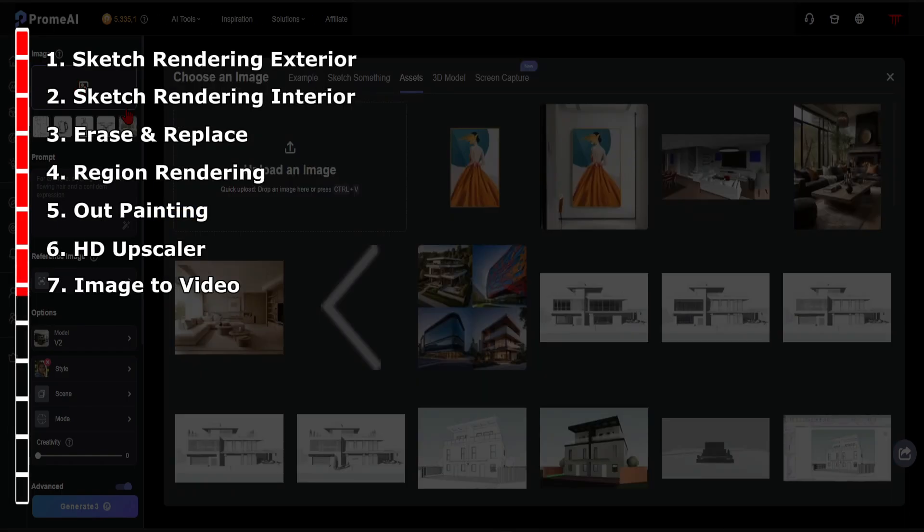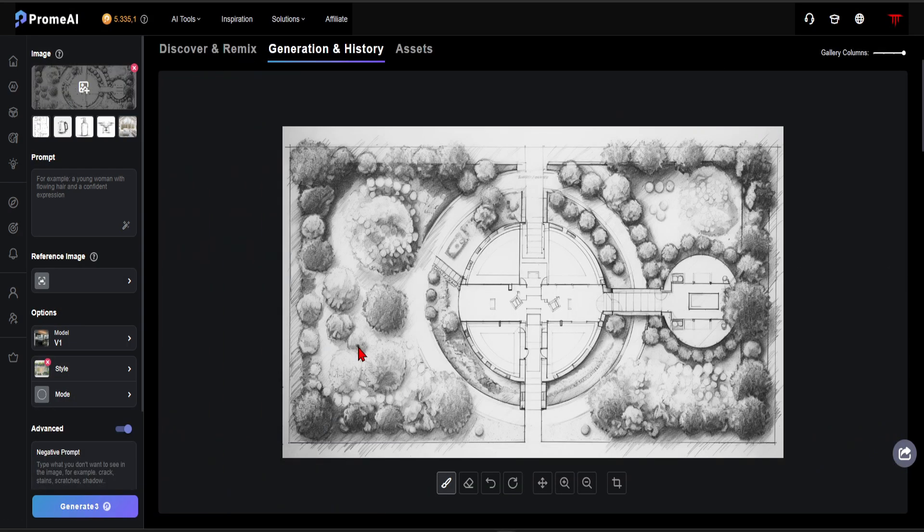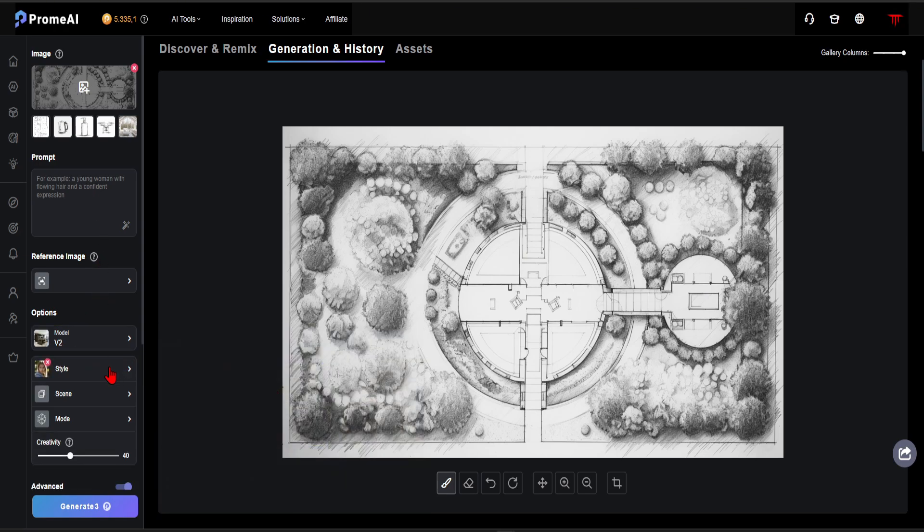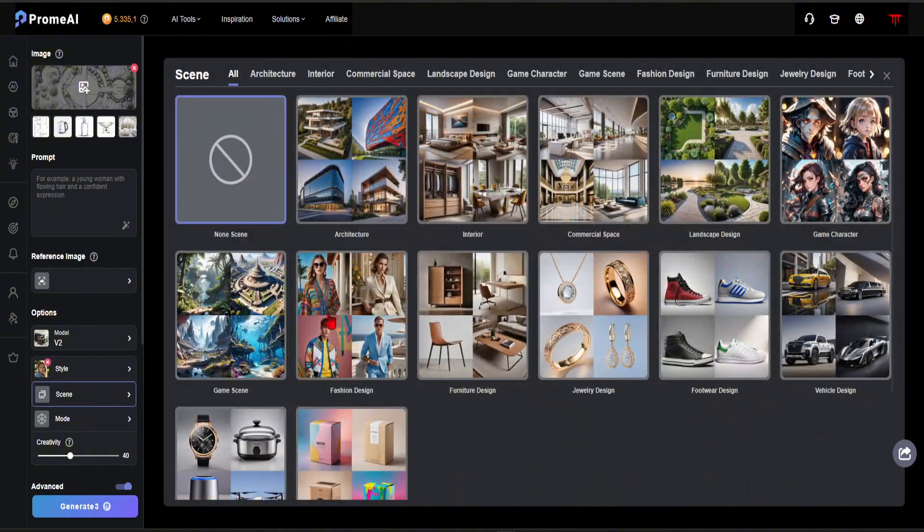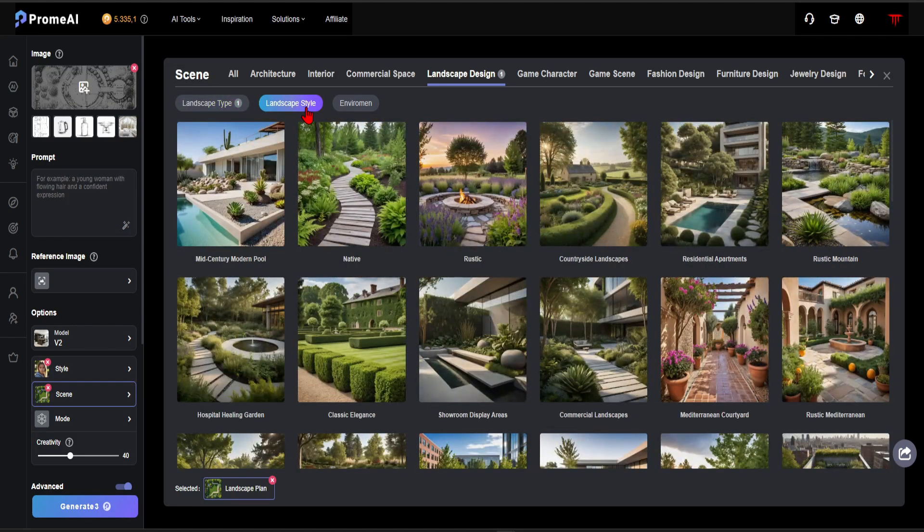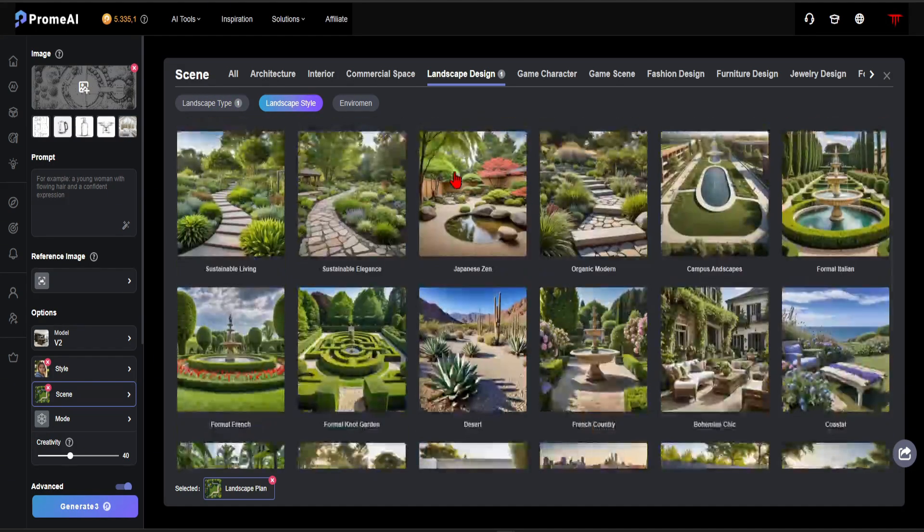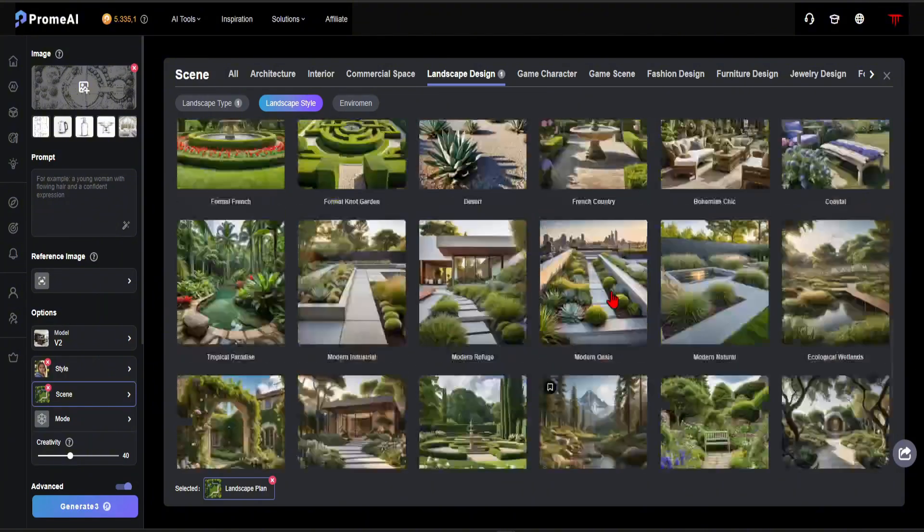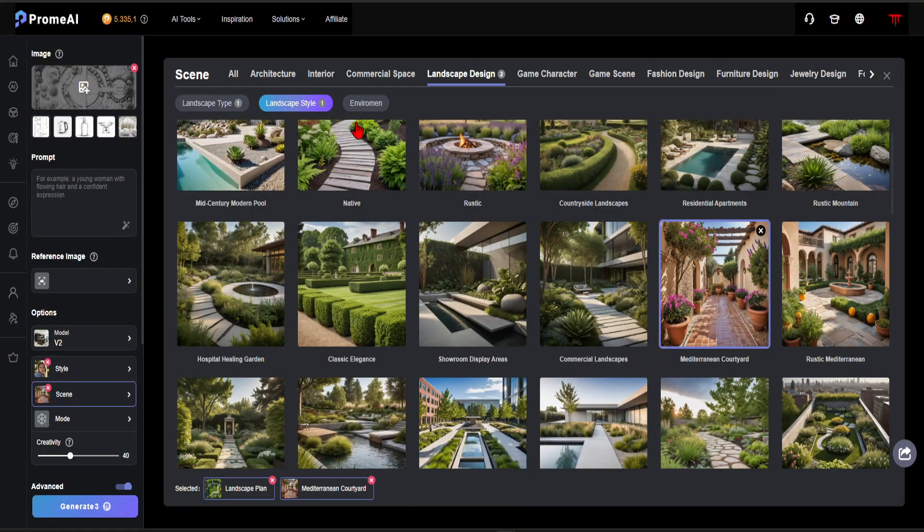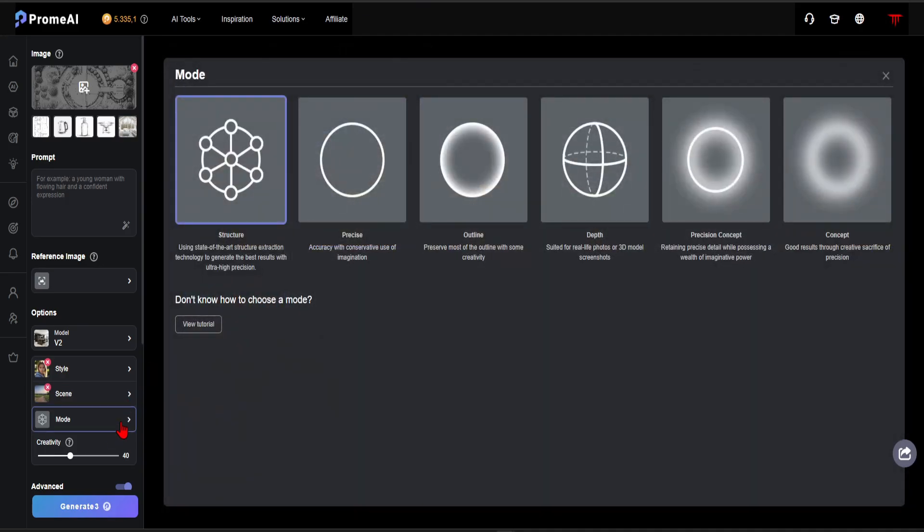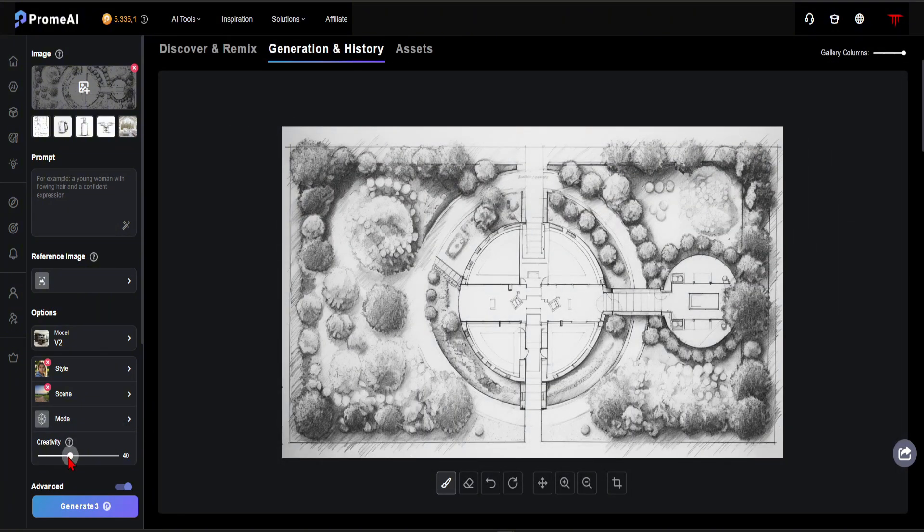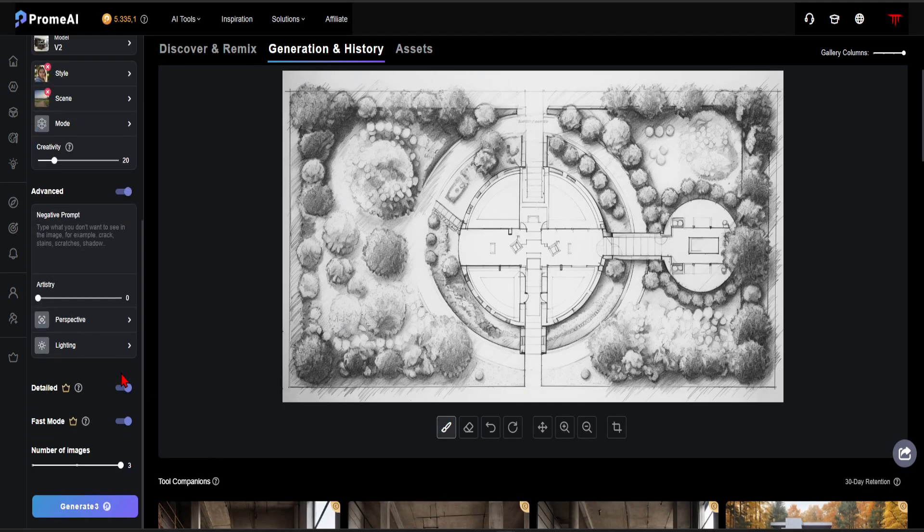In step 8, let's use the sketch rendering for the site plan. We have a site plan like this. You can add a prompt or reference photo if you wish. I will select Wall 2 as the model. Style to Realistic. In the Scene section, let's choose the landscape design. Then, click on the Landscape plan. When we reach the Landscape Style section, as you can see, there are many different styles to choose from. I want to use Mediterranean Courtyard. For the environment, set it to Day. Mode can stay as structure. To stay true to the site plan, I want to reduce the creativity a bit. After that, we can click the Generate button.